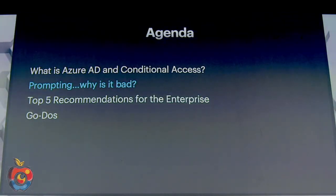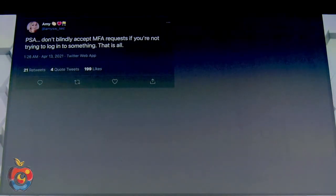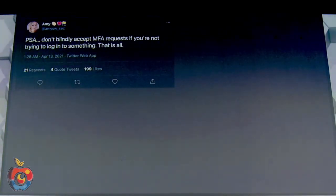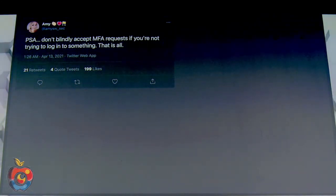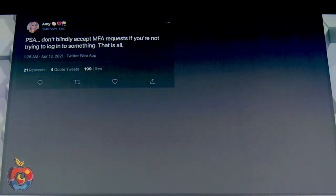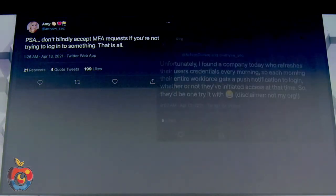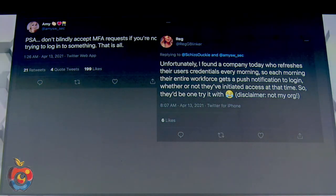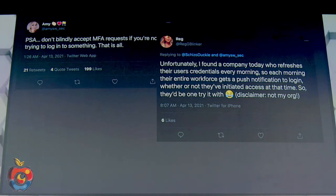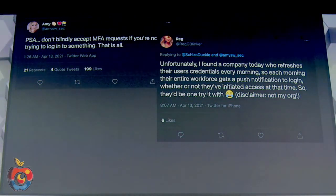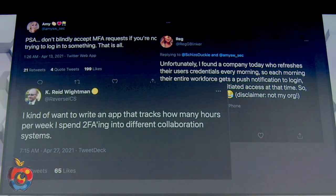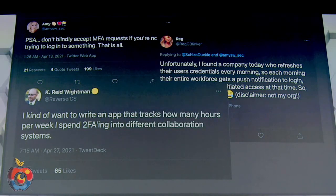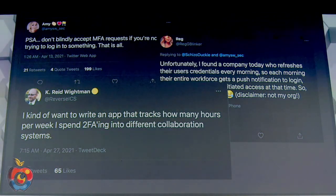Over-prompting users is actually really bad. We've seen tweets like 'PSA: don't blindly accept MFA requests if you're trying to log in.' There's a very recent high-profile breach where all the attacker did was trick a user into accepting an MFA request they didn't initiate. Another example: a company that refreshes end-user credentials every morning is training users to accept any MFA prompt — that is not a good idea.